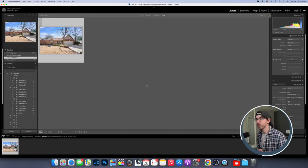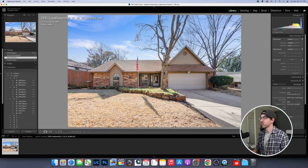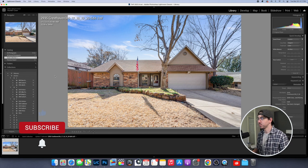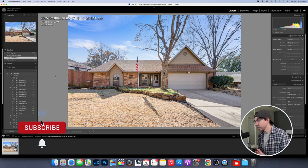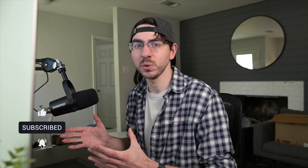Alright, so we're in Lightroom here and this is the image that we're going to be editing. This is back from January when the grass was dormant. Now I do the majority of my editing inside of Lightroom, so I like to try to keep all the editing in there if I can. That way you can always come back to it if you need to make adjustments.